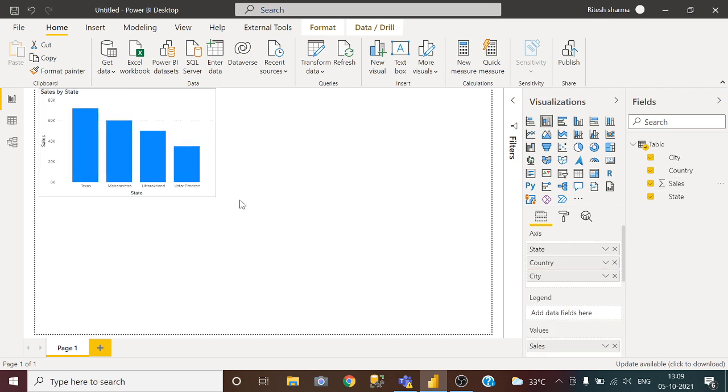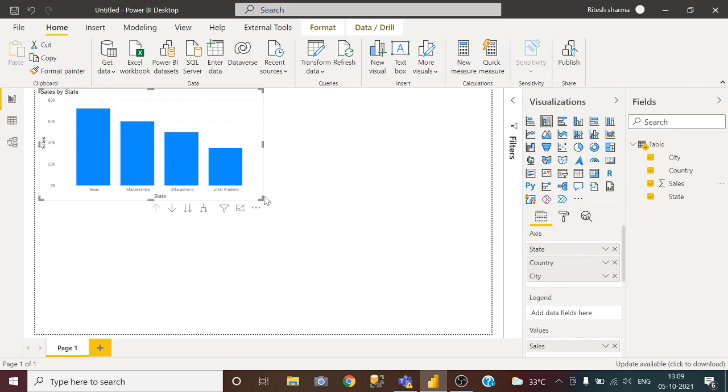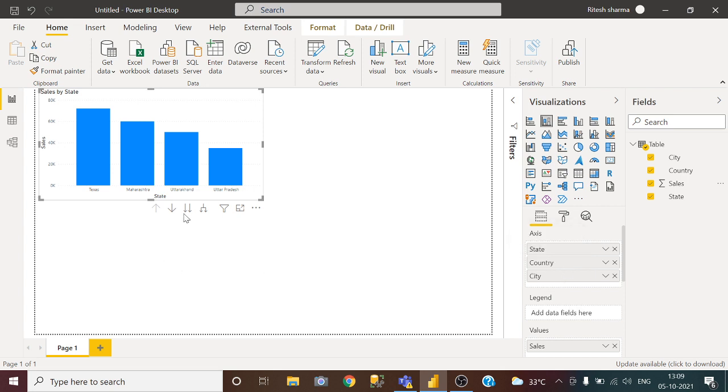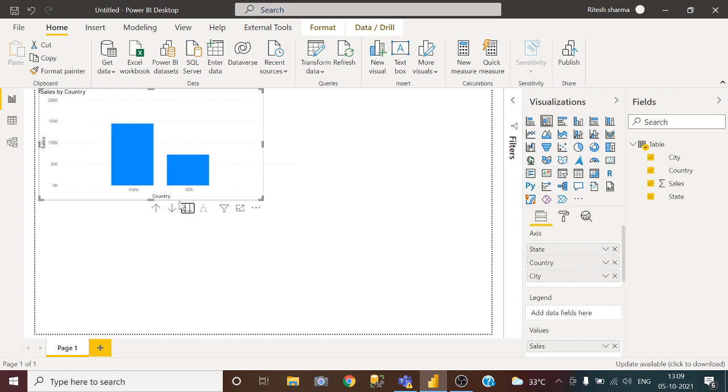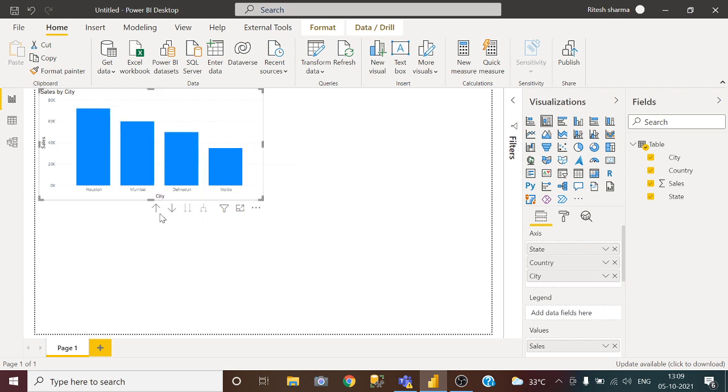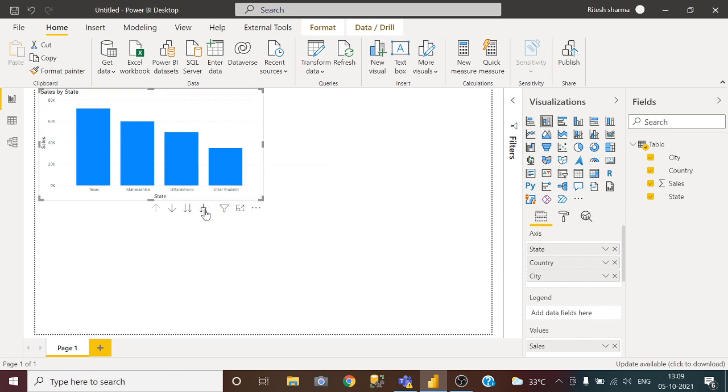Now what I want, I want to sort this visual by their city and country. So if I am going to next level then it is showing me sales by country. Next level is sales by city. If I click controller and if I expand this all down one level in the hierarchy.